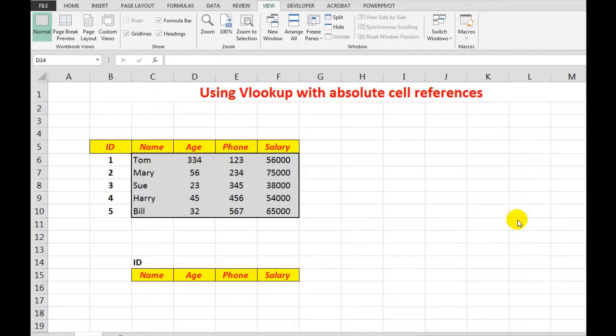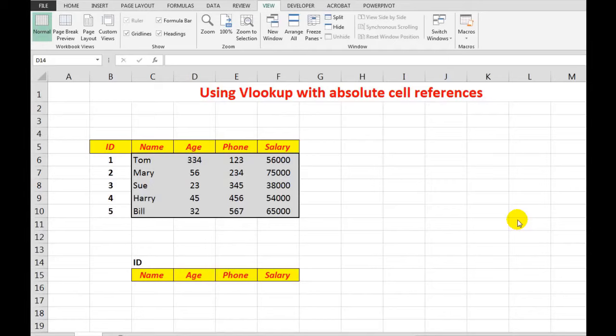Good morning, good afternoon, or good evening wherever you might be watching. We're going to look at VLOOKUP using absolute cell references, and the reason that we need to do this is to have Excel always refer to certain cells.